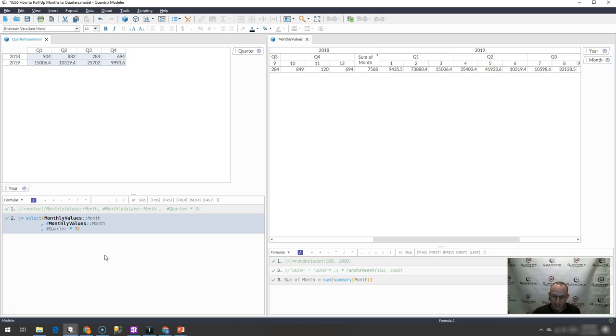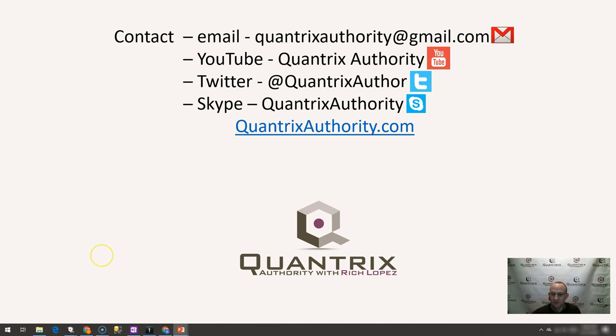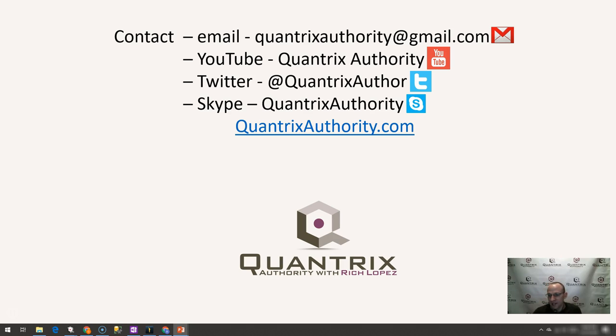If you have any questions about Quantrix, I hope that you'll reach out to me at quantrixauthority at gmail.com. I've been feeling a bit under the weather lately. And when I get feeling better, what invigorates me is trying to help you become a Quantrix master. It brings me energy, and then I make videos.